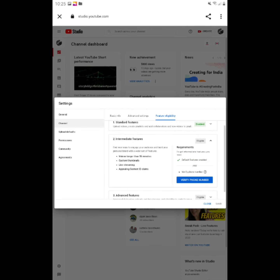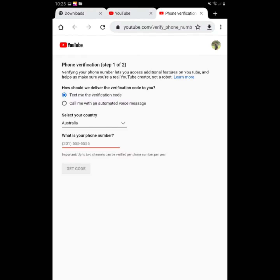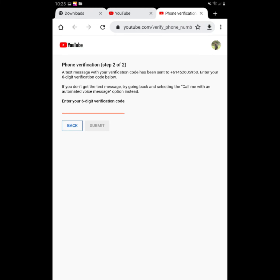In this case, click on the page. Click on the country and enter your mobile number. Click to receive the 6-digit code. Click on the window, then click Submit and confirm your phone number.